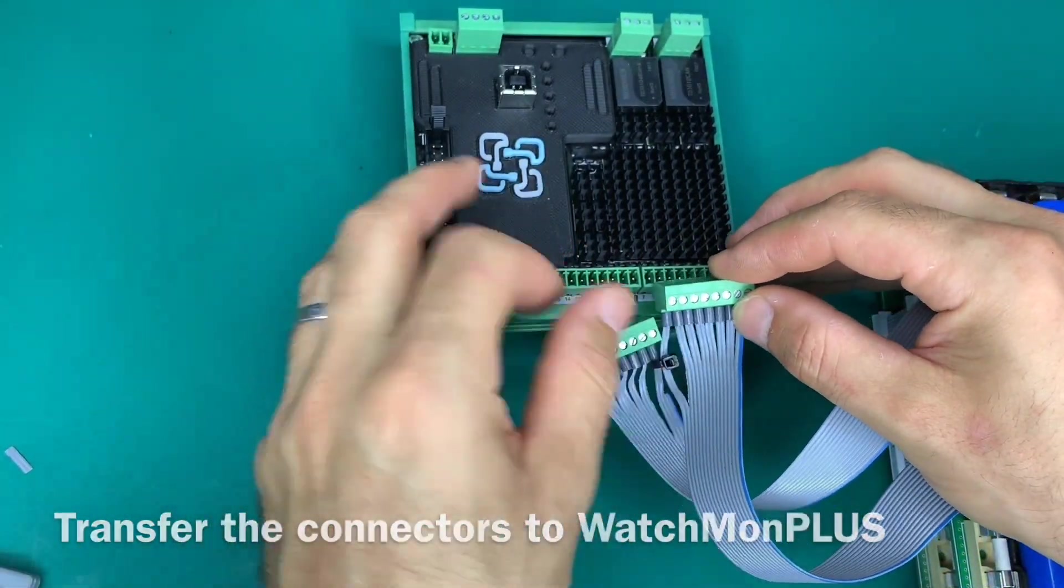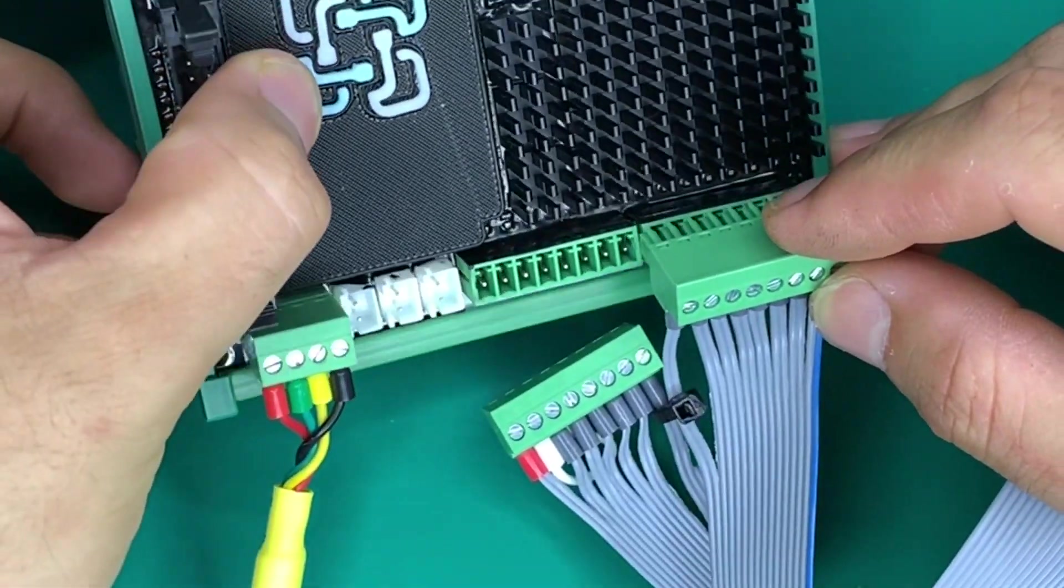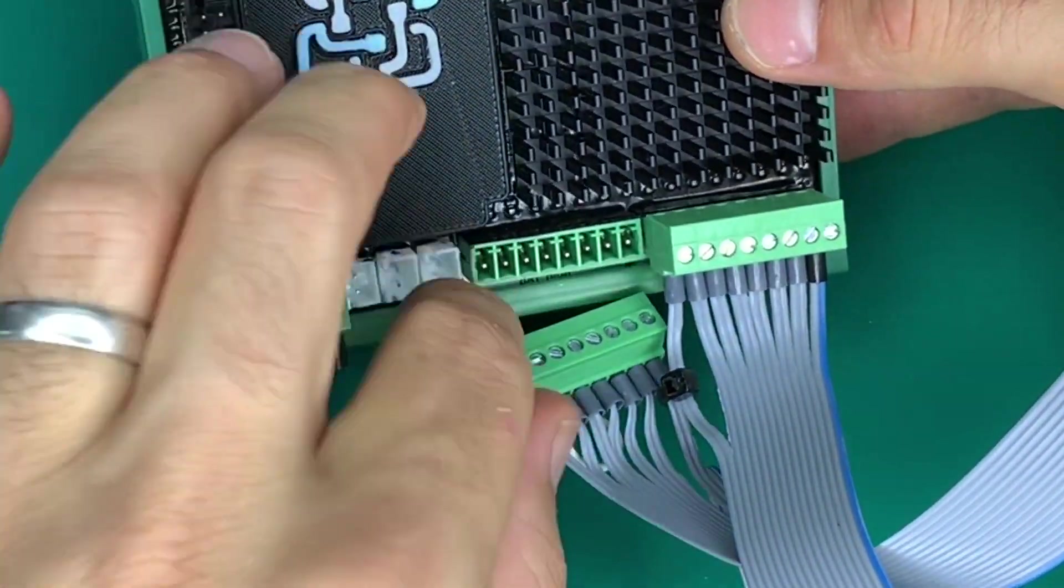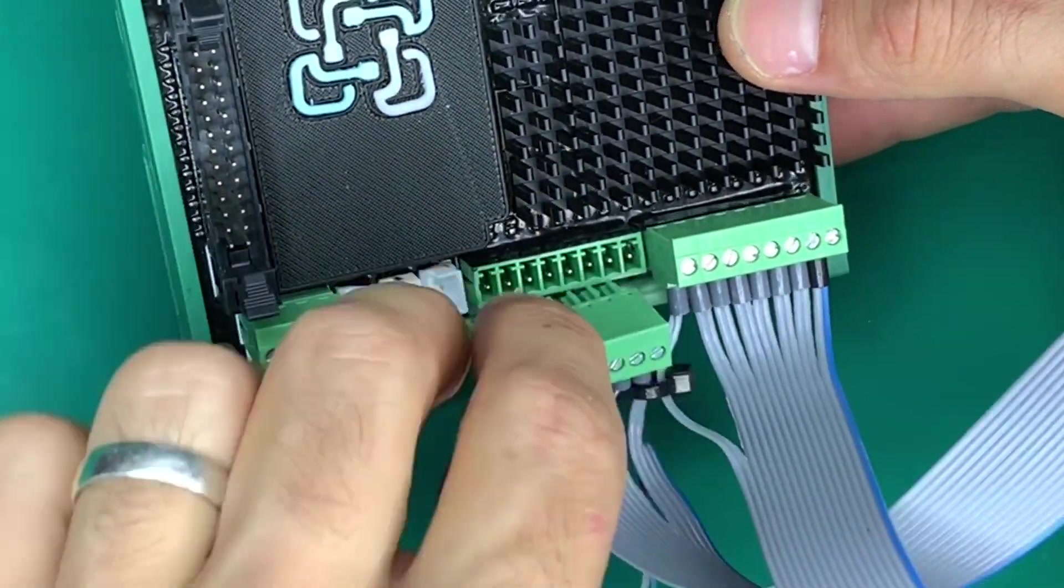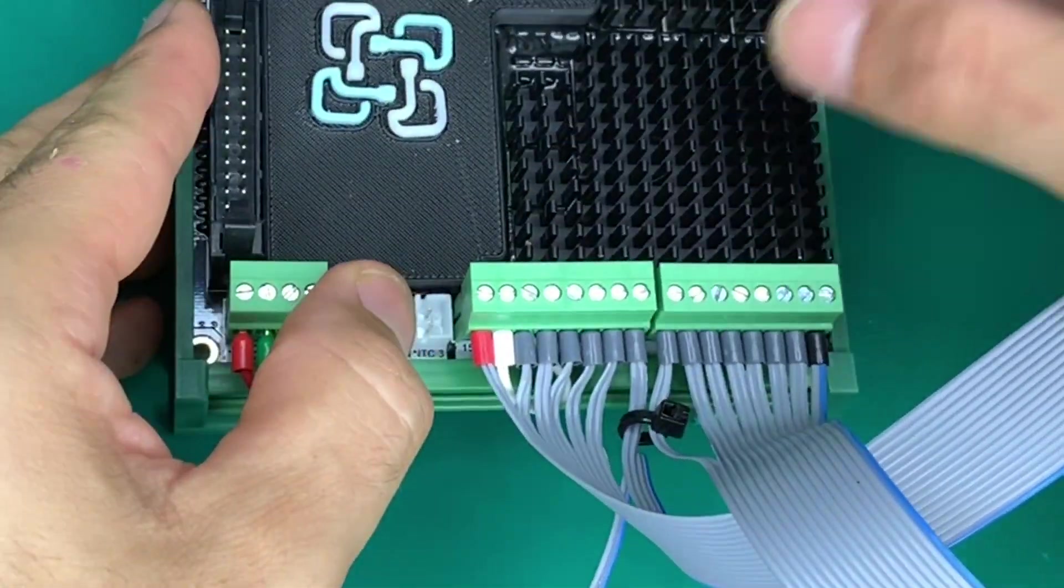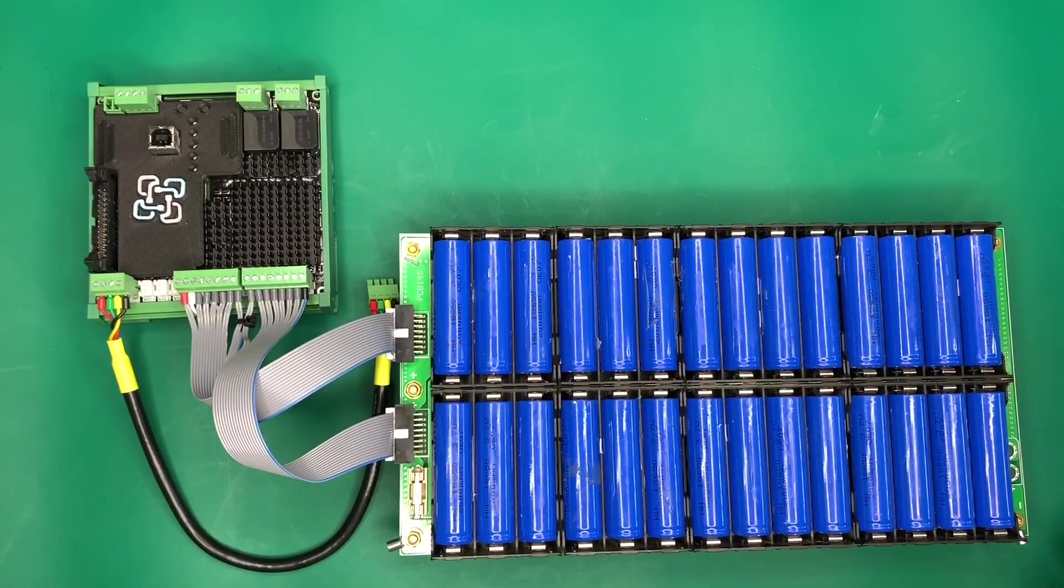We're now transferring the system over to the Watchmon Plus. You can see we've plugged in negative first, positive second, and here we are, it's all together finally.